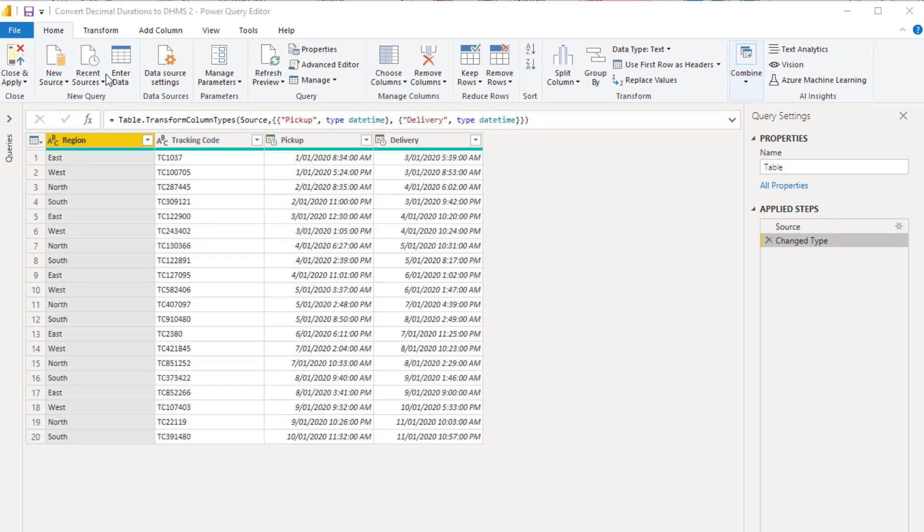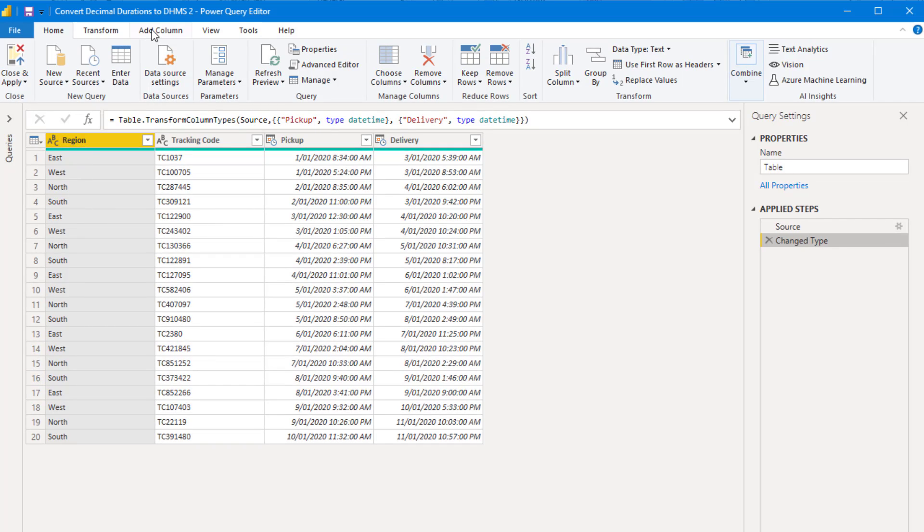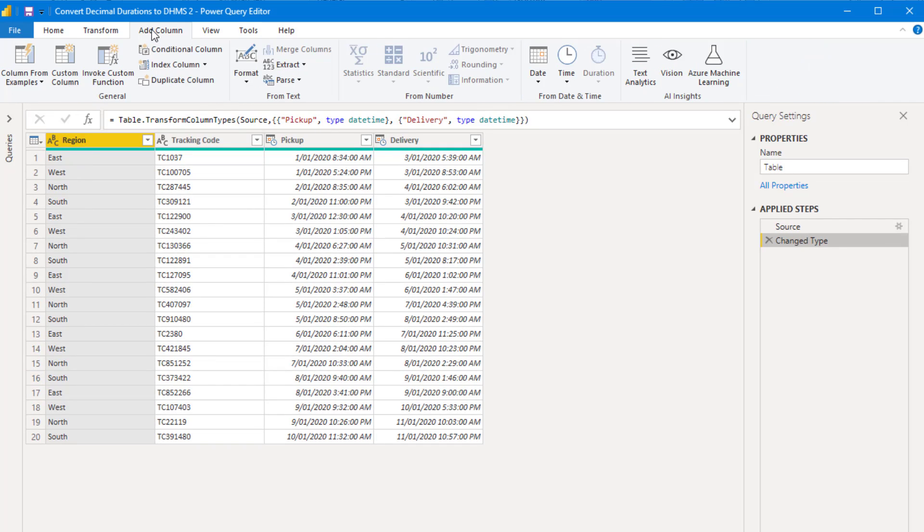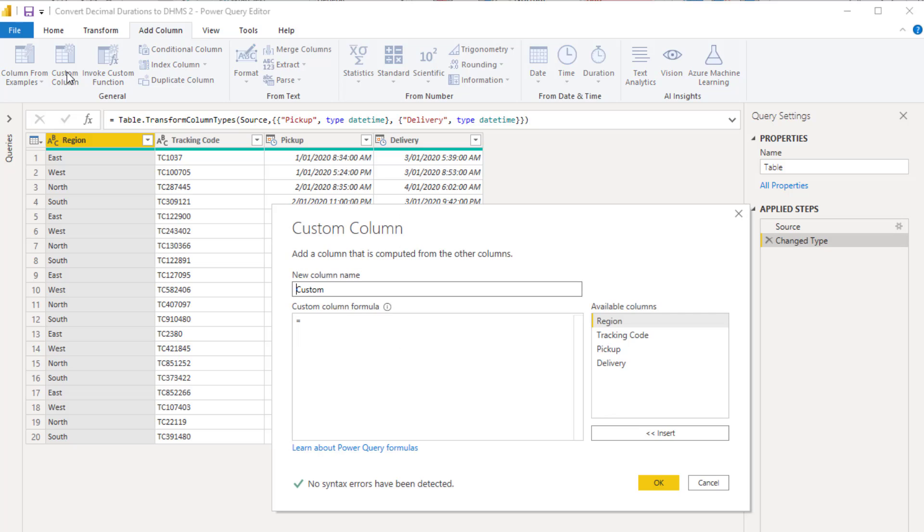I can create a column to calculate how long each delivery takes by subtracting the delivery date time from the pickup date time. I'm going to call the column delivery duration.